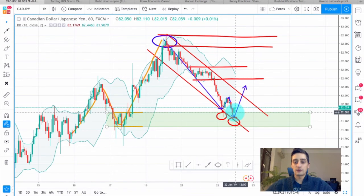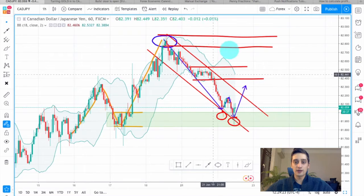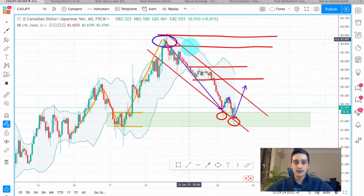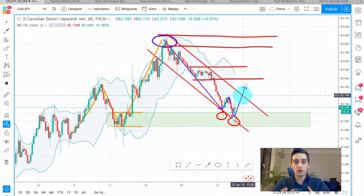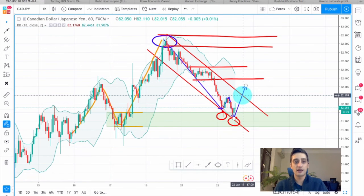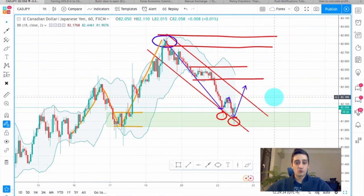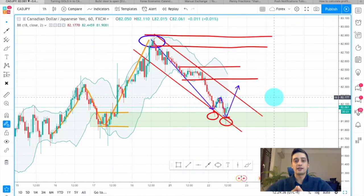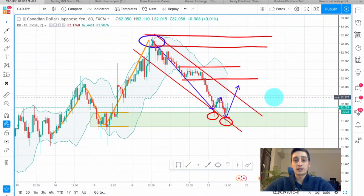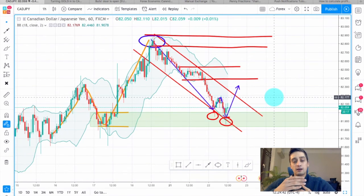In between this support area and this second target area, I will be looking only for buy opportunities on the lower time frames — maybe M5 or even M3. It really depends on where we get a better signal. You can also enter on the H1, but that way you might miss a big portion of the move.